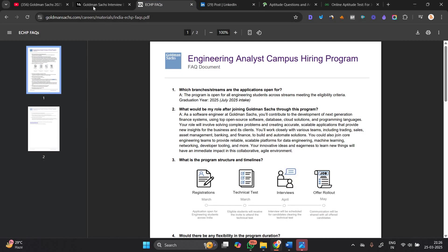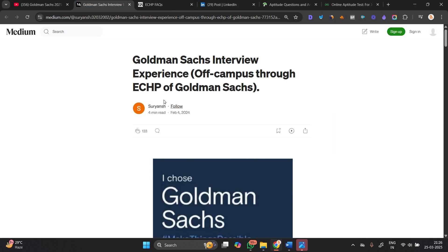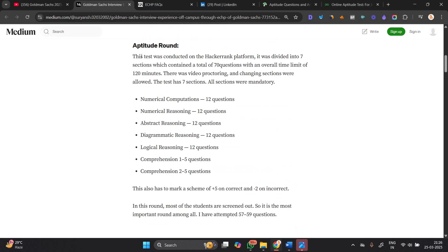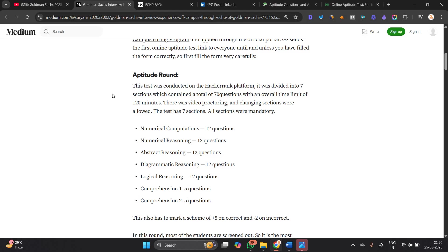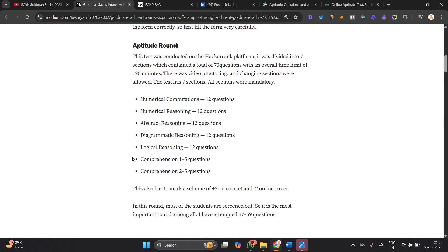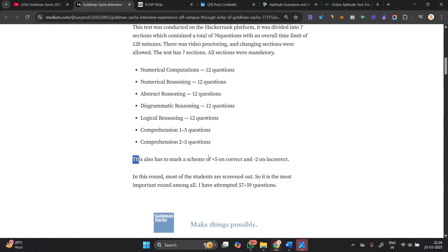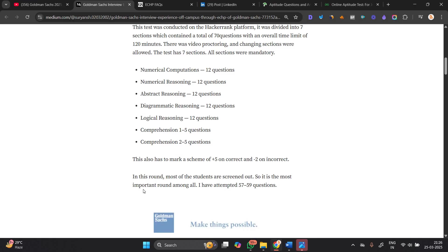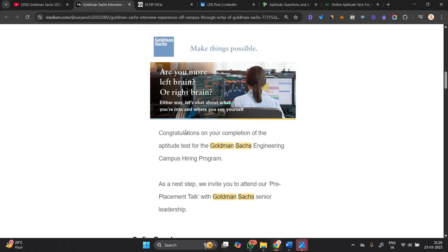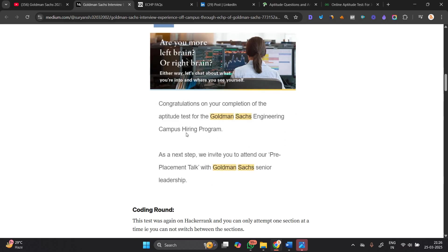One important thing - a candidate shared their off-campus experience. The first round was aptitude, conducted by HackerRank and divided into 7 sections. Total 70 questions with overall time limit of 120 minutes. Similar sections as mentioned. The test has a marking system of plus 5 for correct answers and minus 2 or minus 1 for incorrect answers. In this round, most students are screened out, so it's the most important round. The candidate attempted 57 to 59 questions and received congratulations.